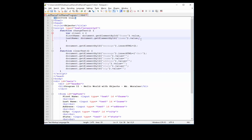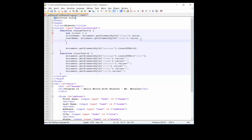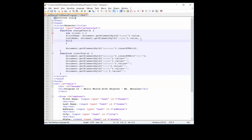Okay, so I have two properties right now. First name and last name. And what I'm going to do is create a method. And in order to create a method, I'm actually going to create a function.